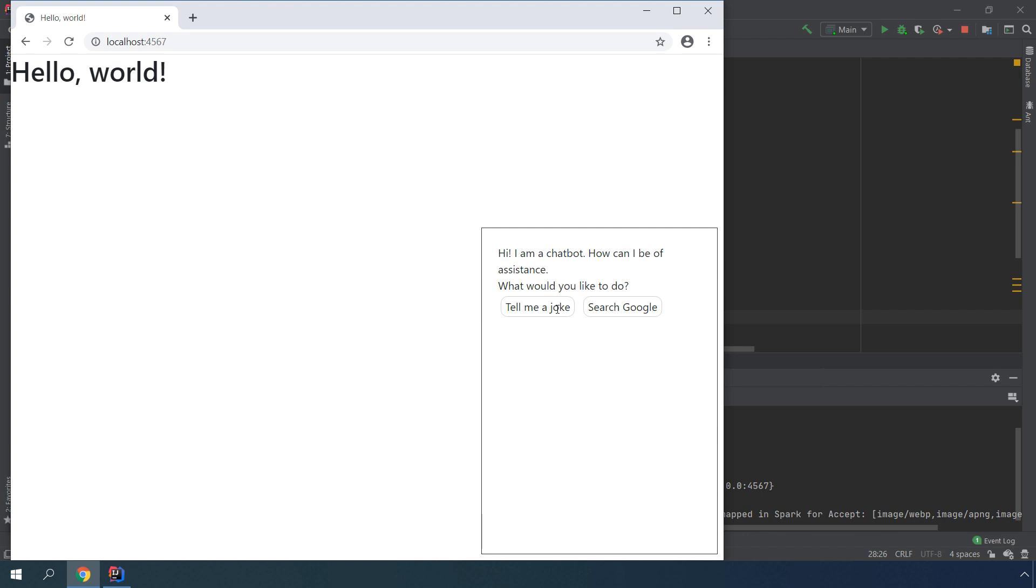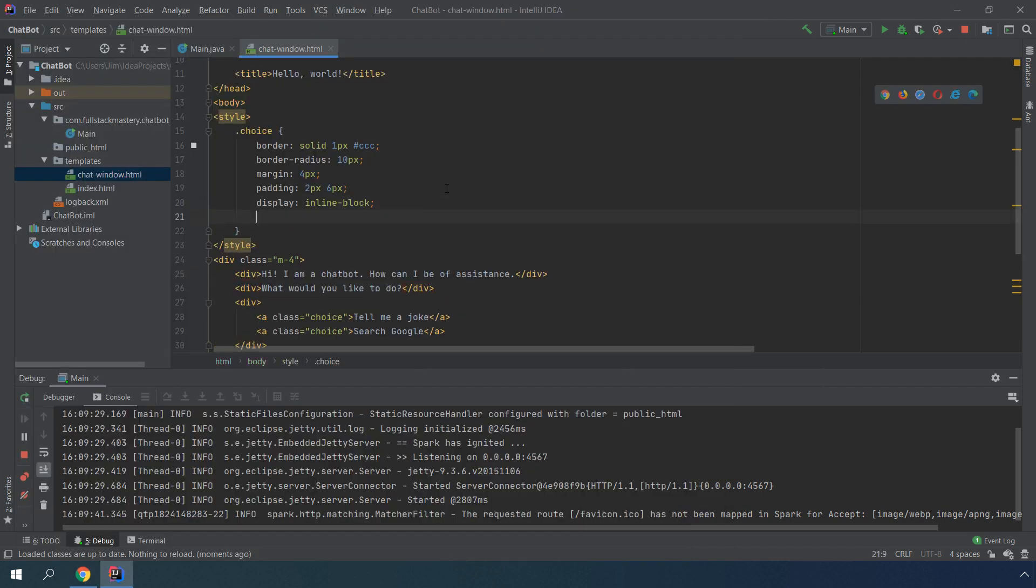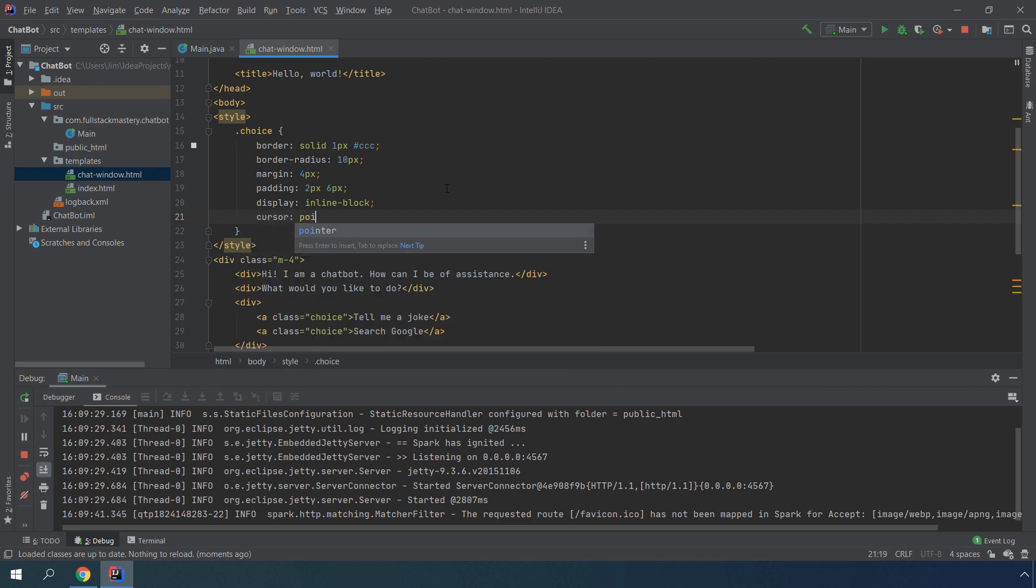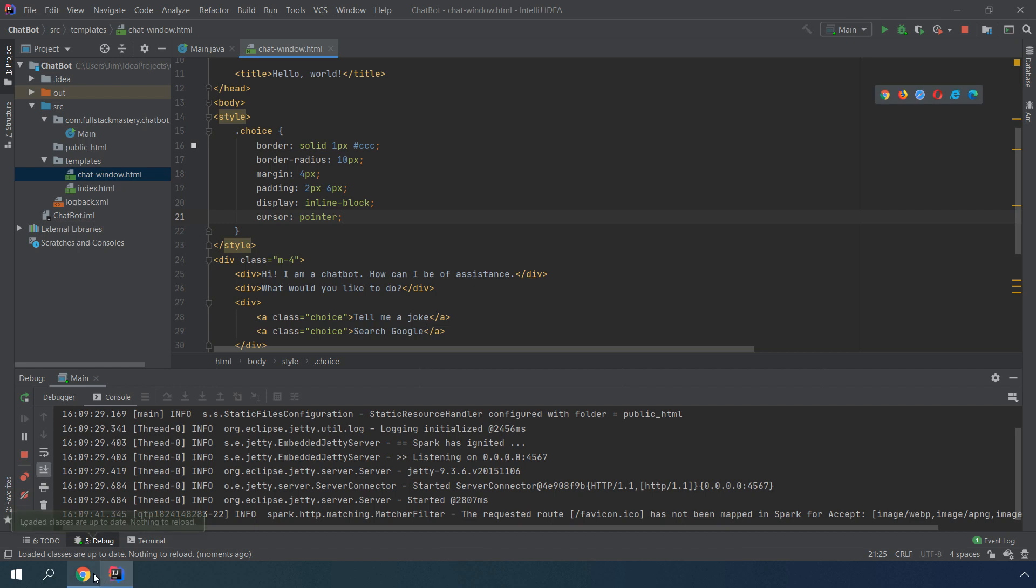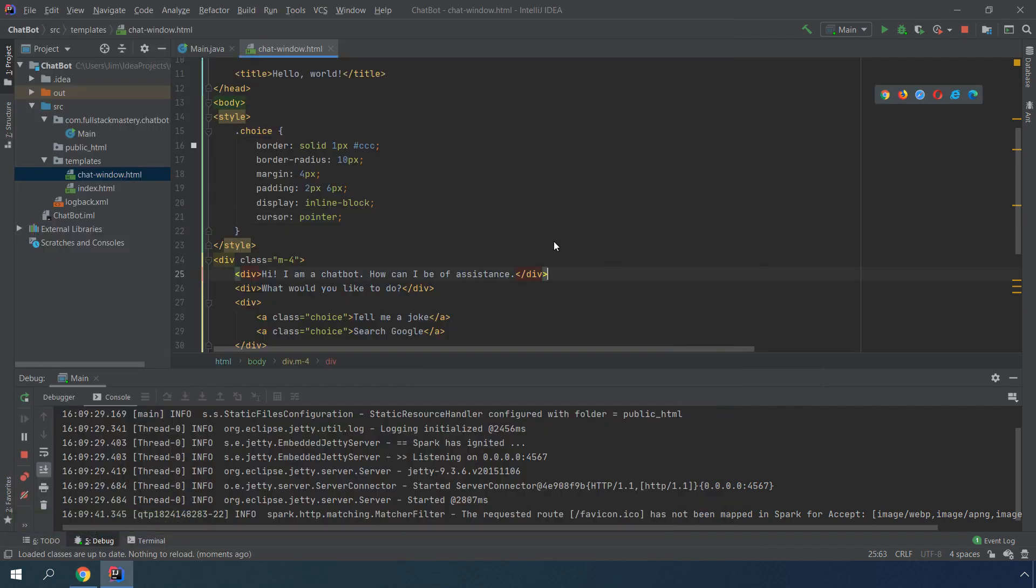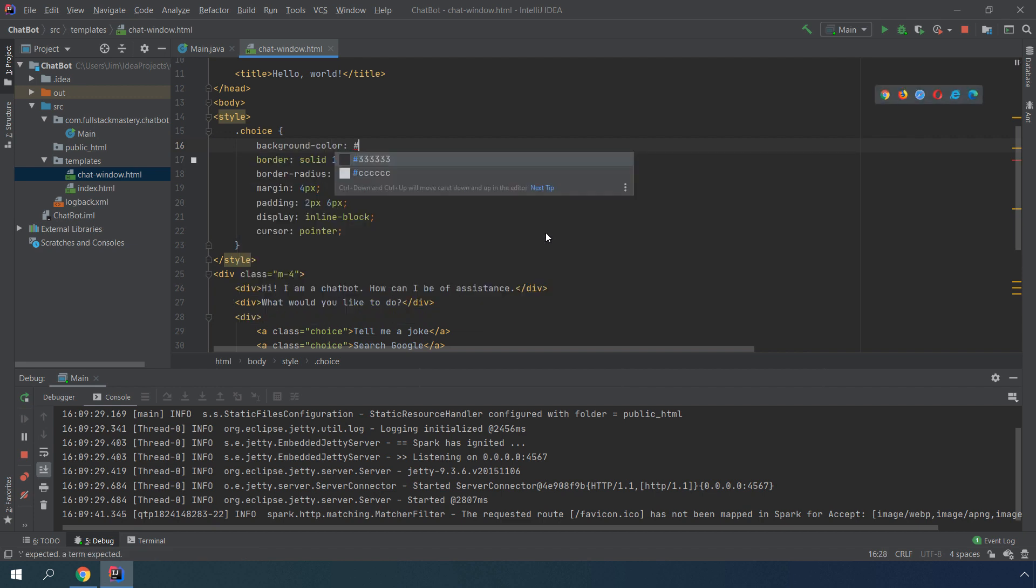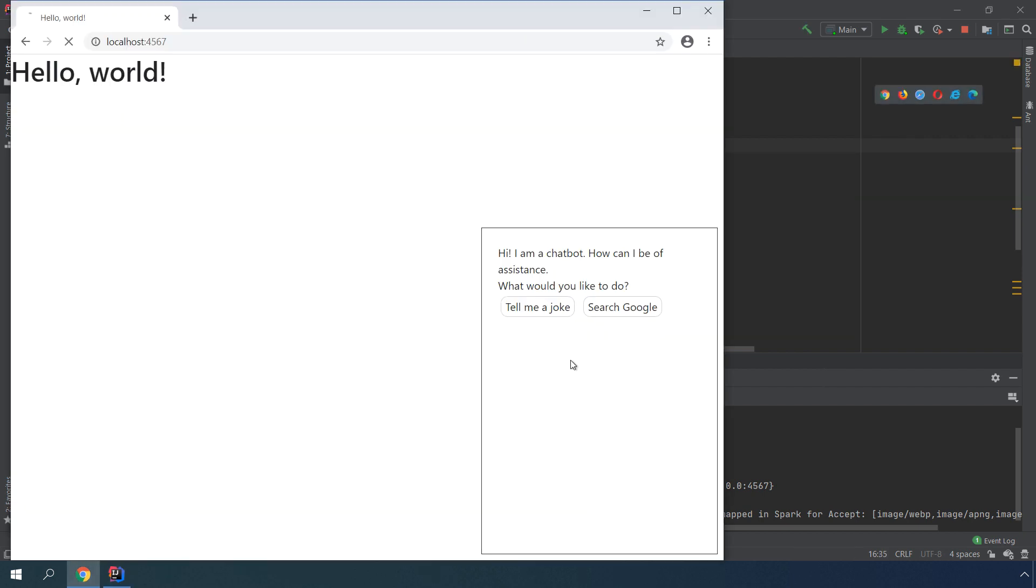Now if a user clicks on it, we'll take the next action. Let's also indicate that this is a choice by changing the cursor to be a pointer. You can see that when I hover over the choices, it is actually going to be a cursor. Let's also add a background color. You can now tell the choices apart from the actual conversation.